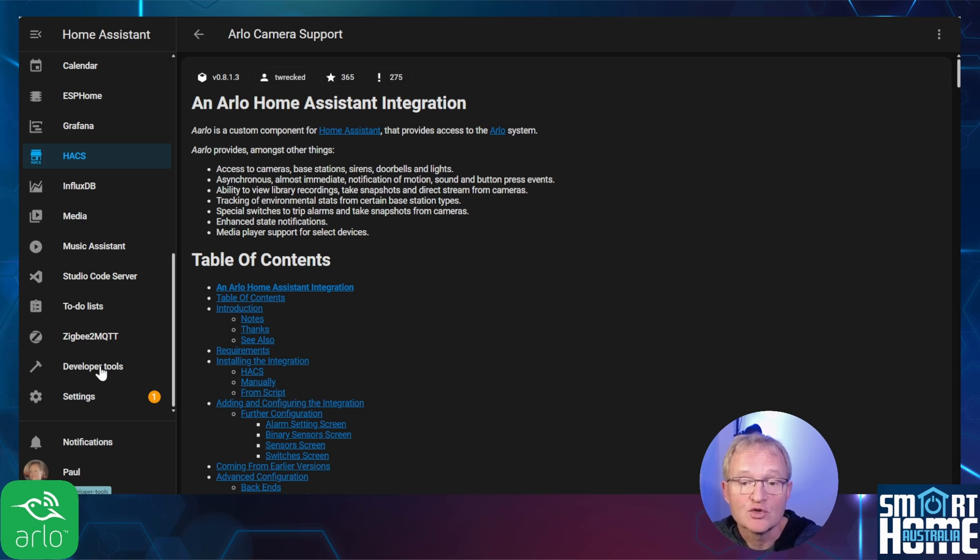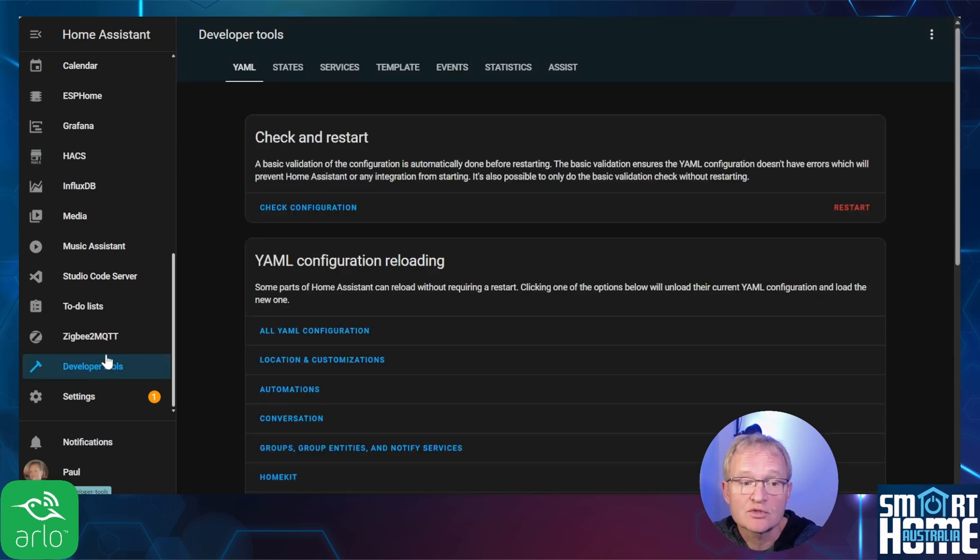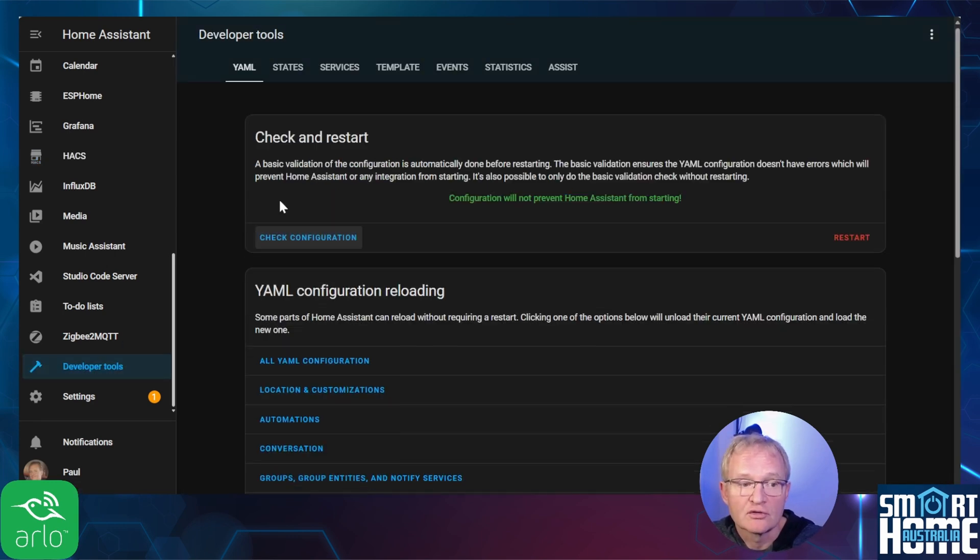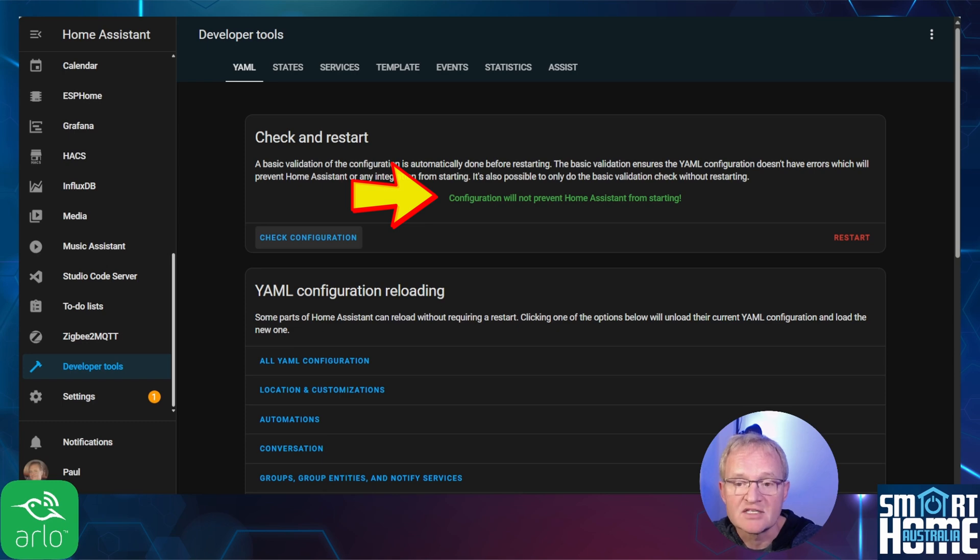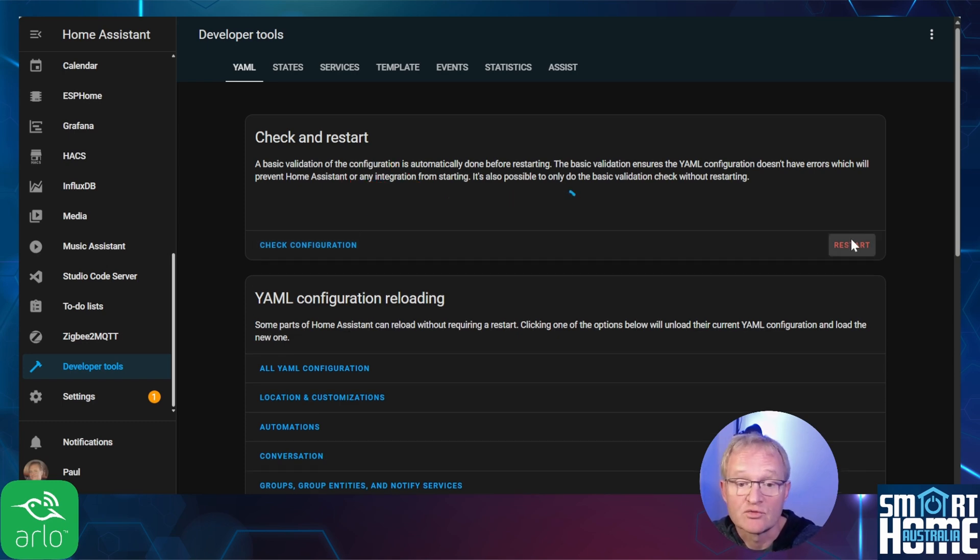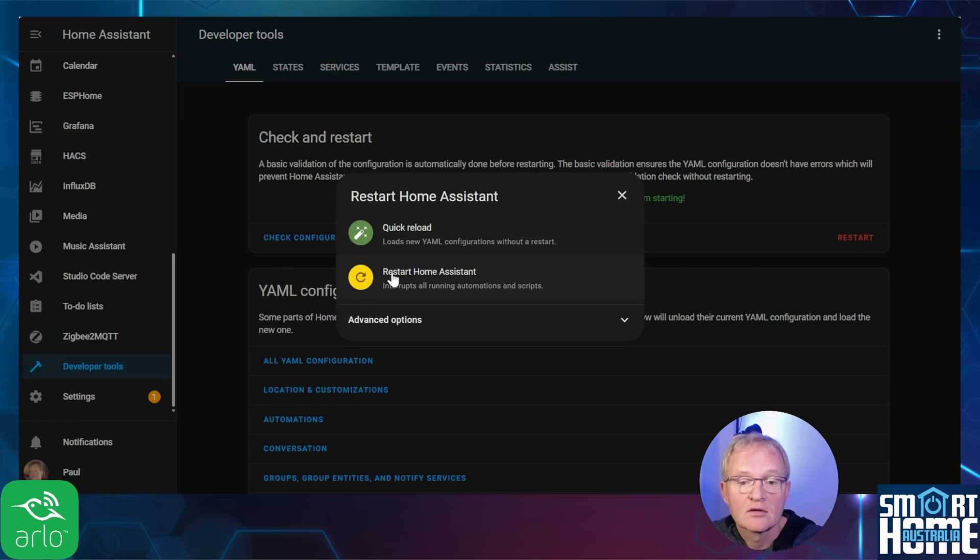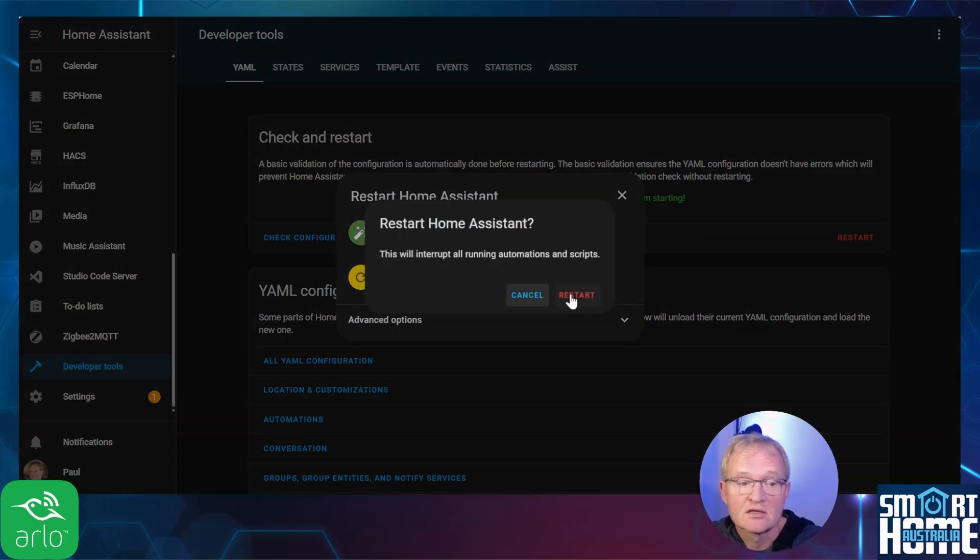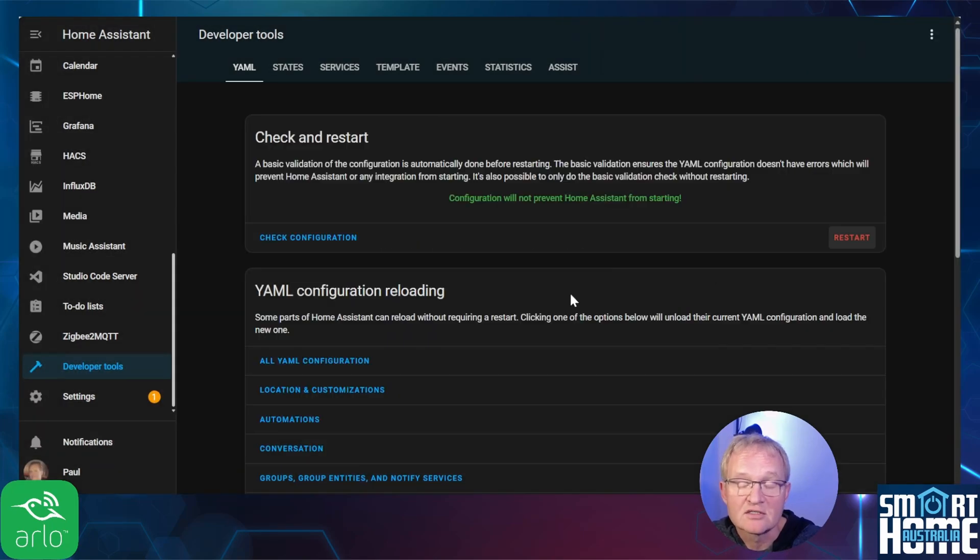Navigate to developer tools. Press check your configuration. Make sure you see in the green writing confirming that the configuration will not prevent Home Assistant from restarting. Press restart. Confirm with restart Home Assistant and confirm again with restart.